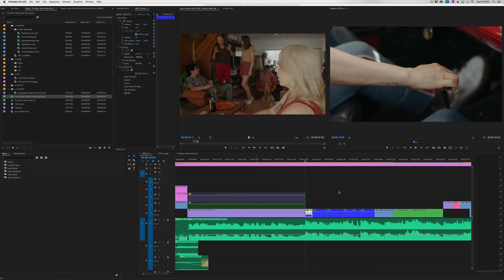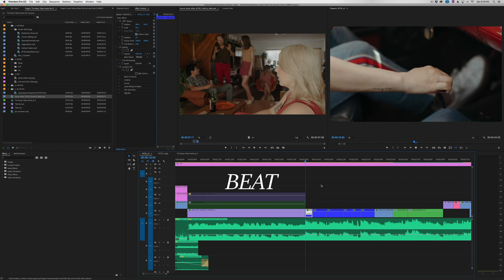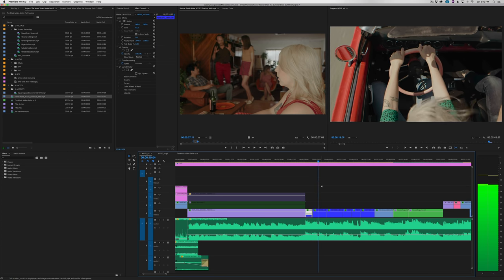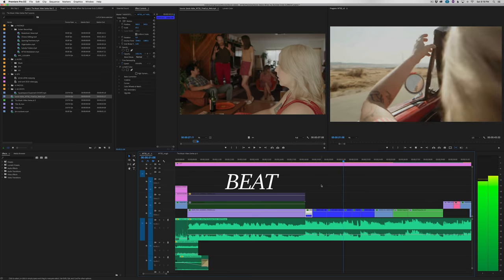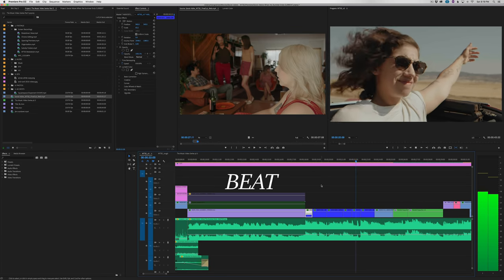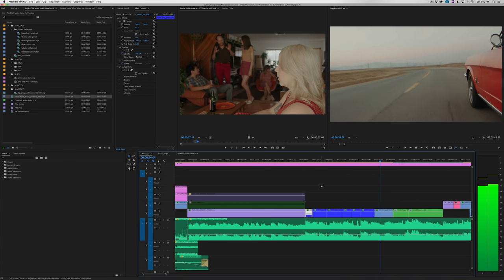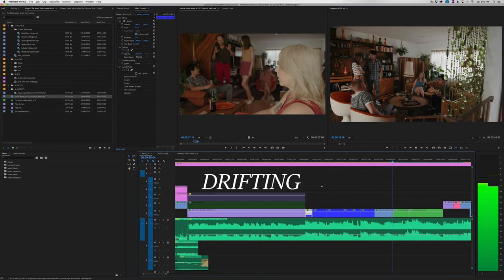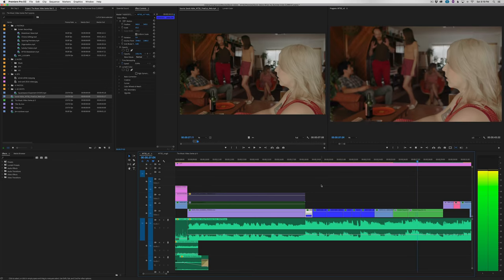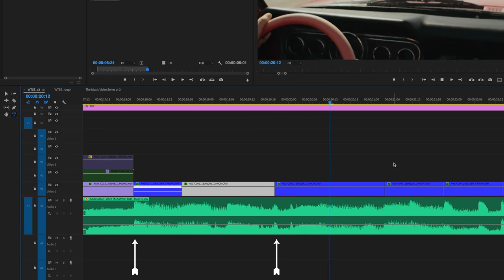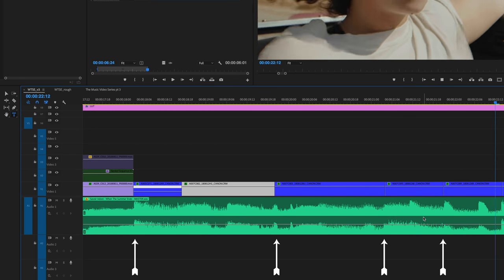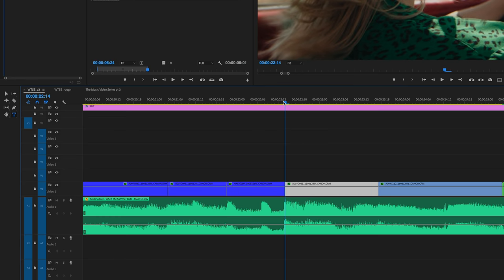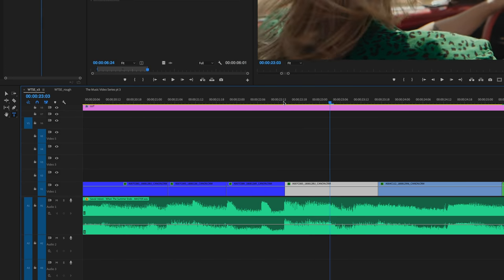With music videos, editing to the beat can really move the video along and keep the viewer engaged, but doing it too much can be exhausting. Consider editing to the beat for emphasis and then drifting off the beat to keep the edit more dynamic and less predictable. Look for the peaks in your waveform to identify the beats and use the arrow keys to move one frame at a time to make sure your cuts are as precise as possible.